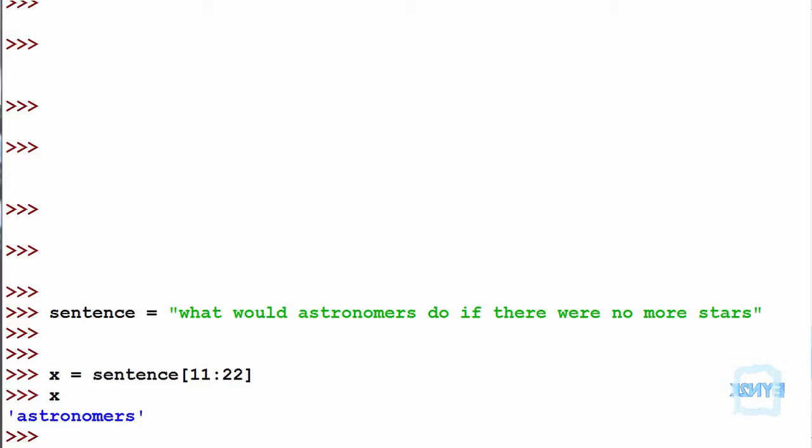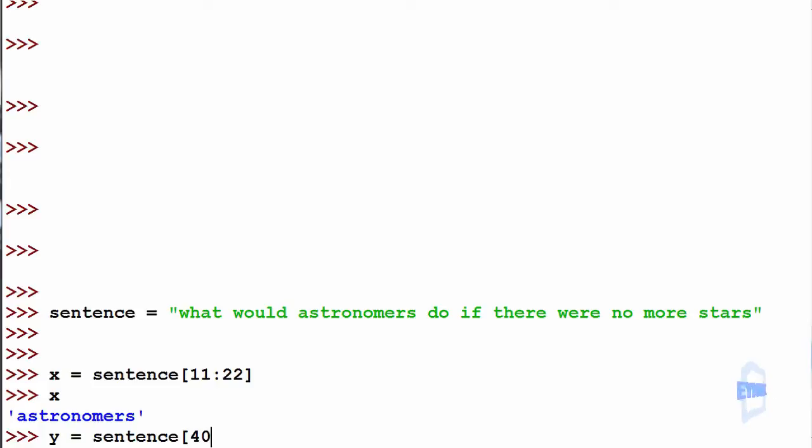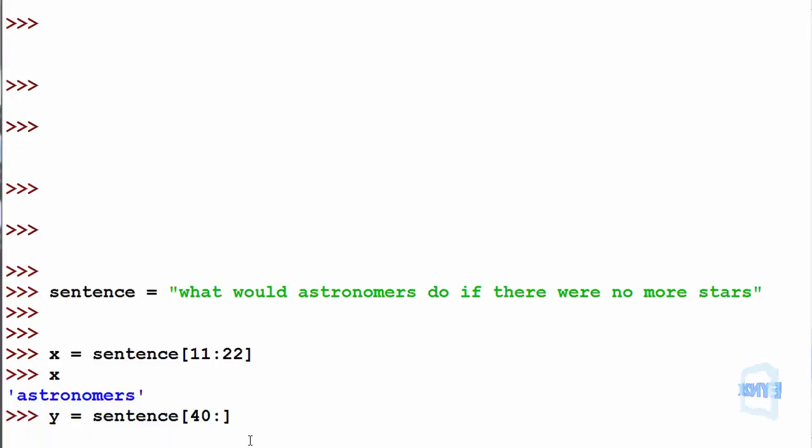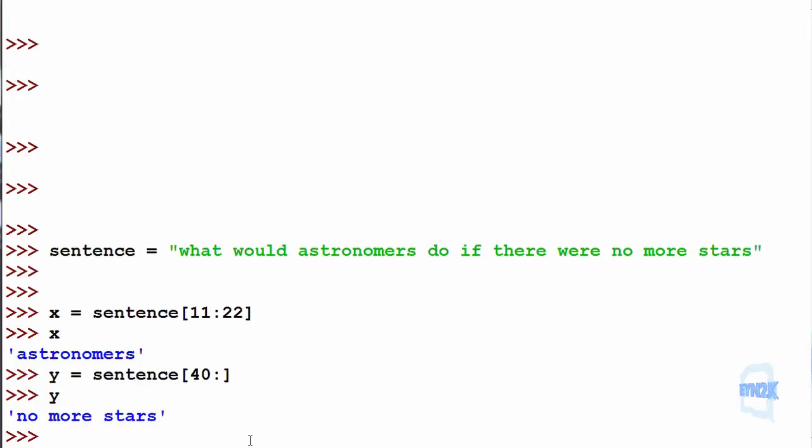We can make y equal to sentence from 40 to the rest of the string. By leaving the second value empty, it simply says we want the rest of the string. Now we print back y, we get no more stars.